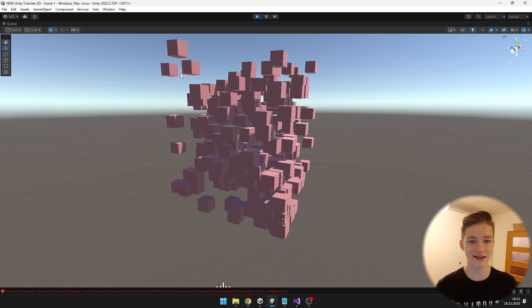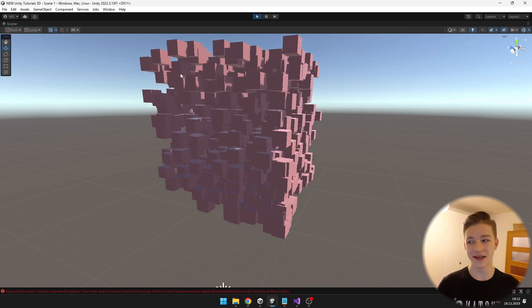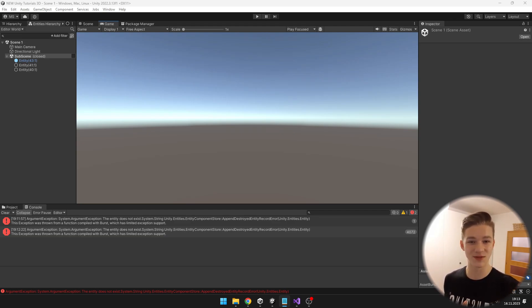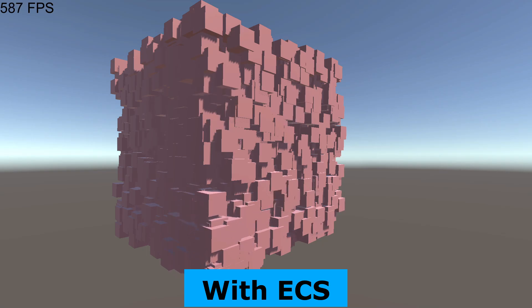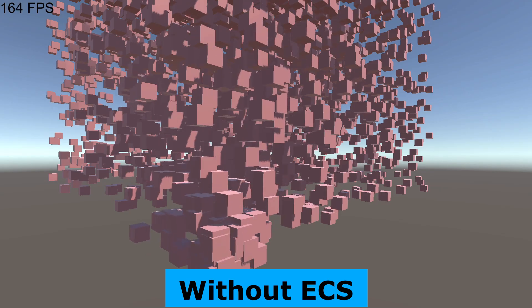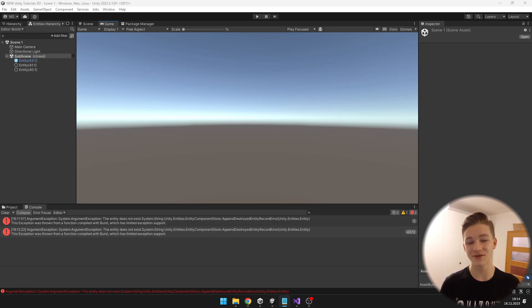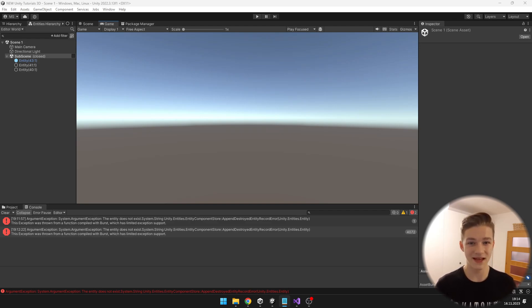This is the final result: hundreds of cubes spawning, moving in random directions, and eventually stopping. For performance comparison, using ECS yielded around 770 FPS, while without ECS it was about 190 FPS — roughly 5 times worse. The performance difference depends on your game type; spawning hundreds of entities will show a dramatic improvement, but less performance-heavy games may see a smaller gain. Still, every FPS counts.